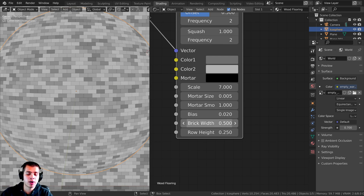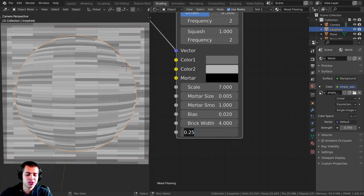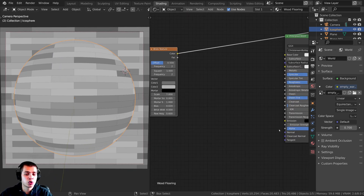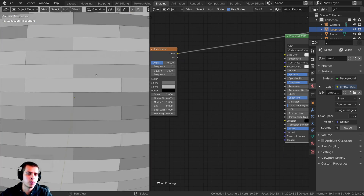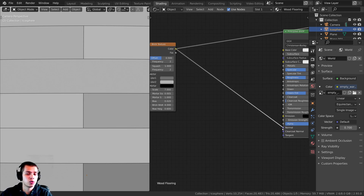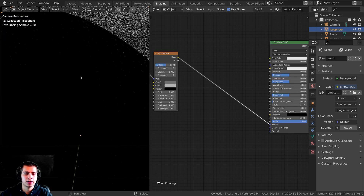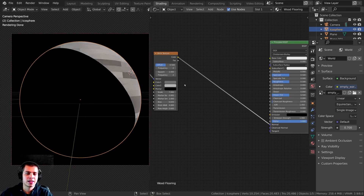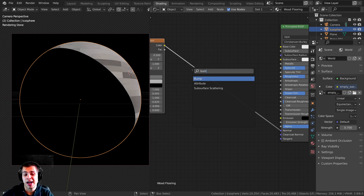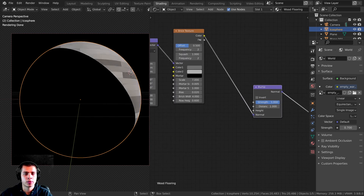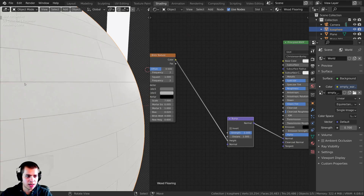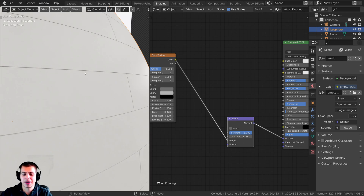I'll set the Brick Width to about 4 and the Height to 0.6 — that looks a lot better. Now I want the brick edges to contribute to the normal/bump so those little black gaps appear slightly recessed. I'll take the color output and plug it into a Bump node — dropping it in between — so the color goes into the Height input and the Bump's Normal output goes into the Normal. Zooming in, you can see that little bump, which looks really great.